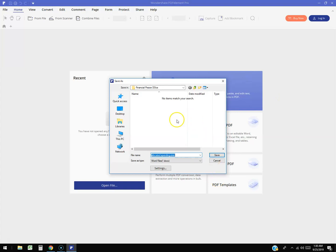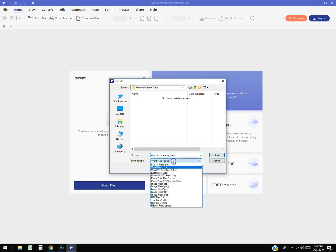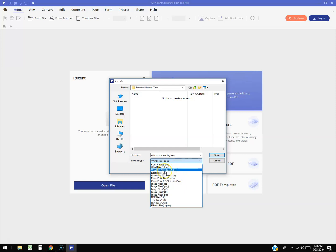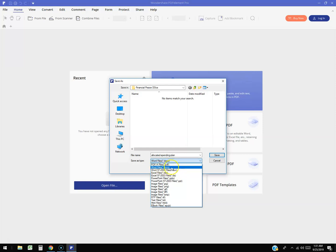Now we're going to save it. Once you open it, it's going to reopen this window and right here where it says 'save as type,' click on the downward arrow. You can select to save it as whatever you want, from Word 97 all the way to regular Word docx, which is the most recent one.